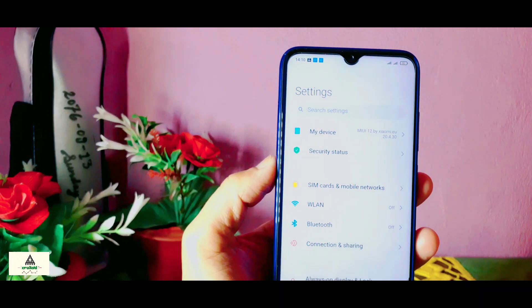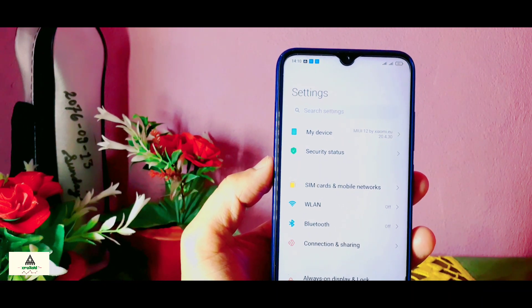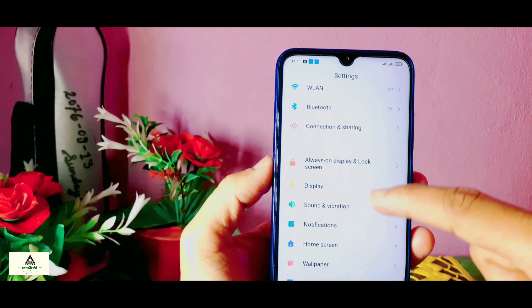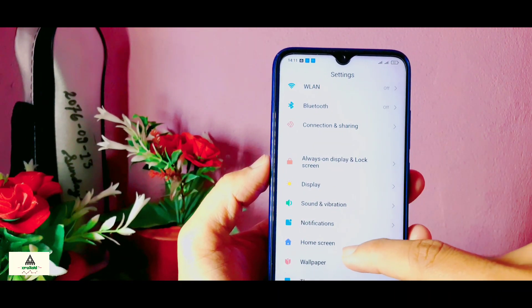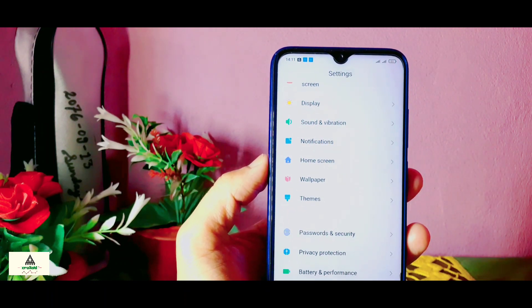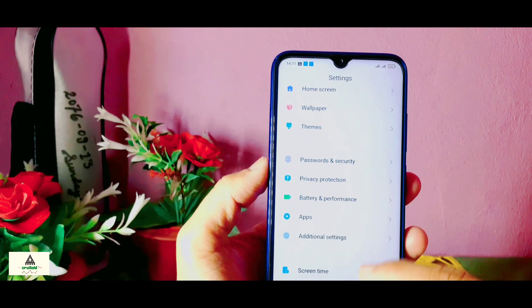Recently I installed MIUI 12 on my Xiaomi Redmi Note 8 and that was not the official update, so there are some bugs in it and now I want to go back to the stable MIUI 11. So how can I go back to the stable MIUI 11?